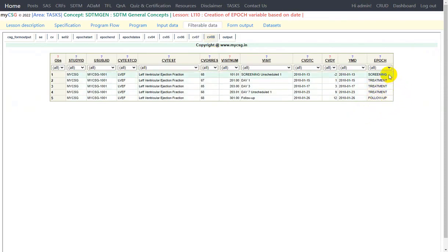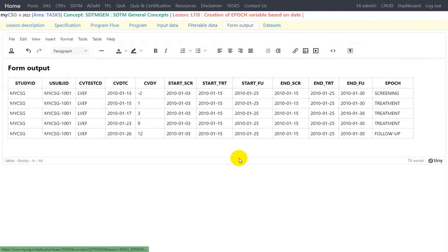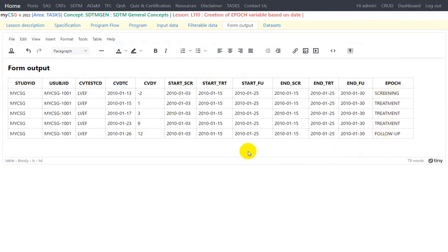We have seen that there was one screening record, three treatment records, and one follow-up record, which matches our manual identification as well. This is how we can derive the epoch variable using the subject elements dataset. Thank you for watching, keep learning.